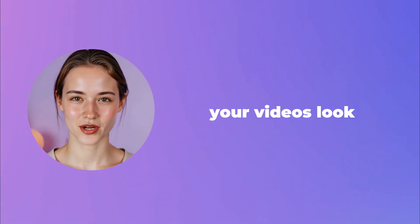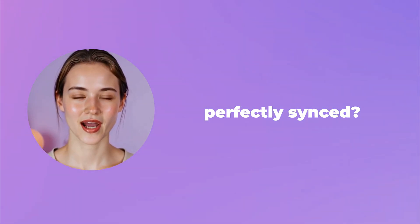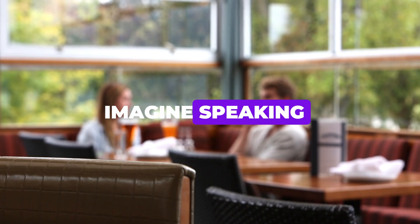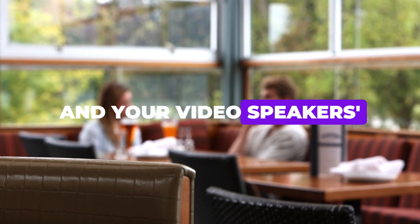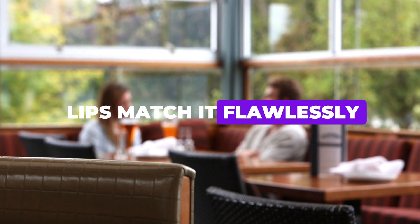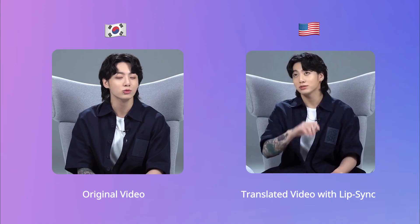Ever wondered how AI can make your videos look perfectly synced? Imagine speaking in any language, and your video speaker's lips match it flawlessly.